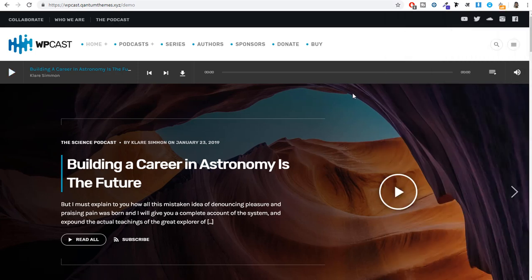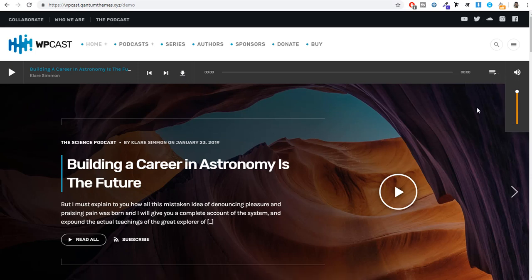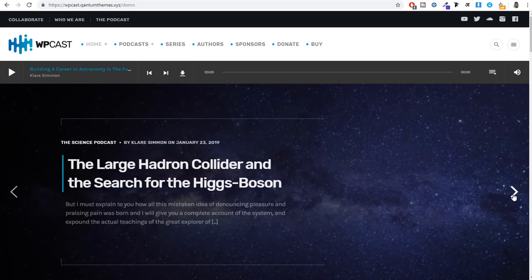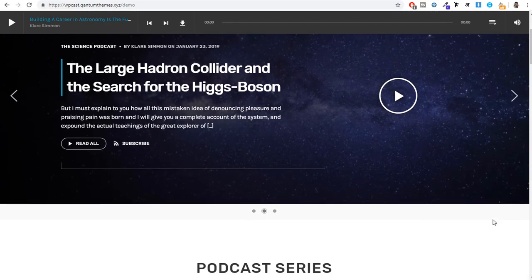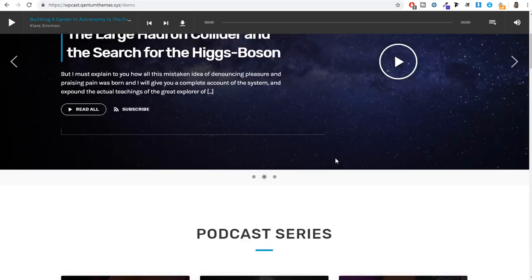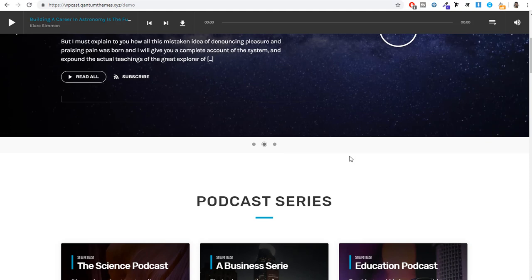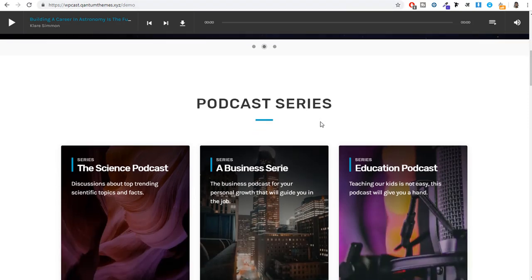There is an audio player where you can click the play button, download the audio, and increase or decrease the volume. After that we have a featured audio slider where you can put special podcasts on the homepage. A great feature of this website is that when you scroll down, the audio player becomes sticky and fixed at the top, so if someone is playing audio they don't have to search for it to pause or resume.